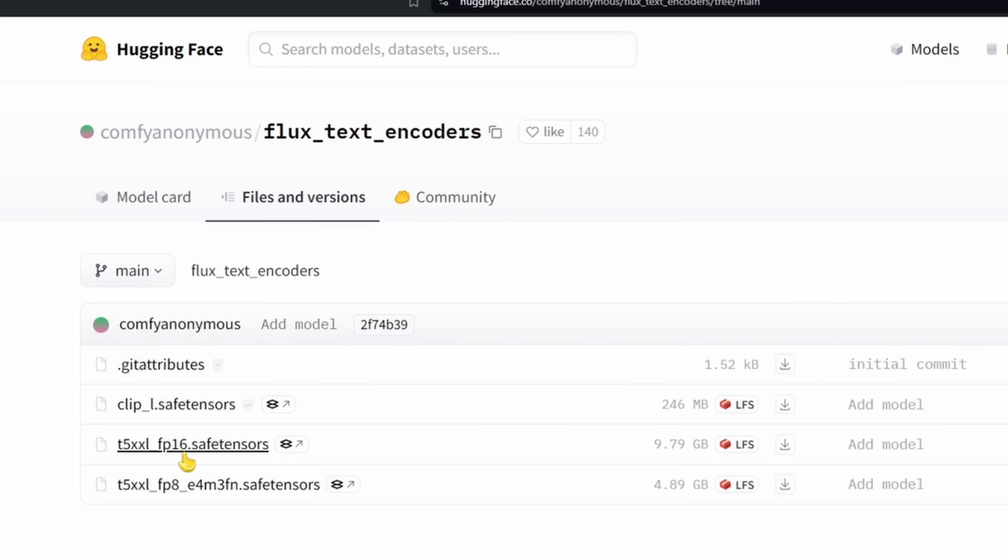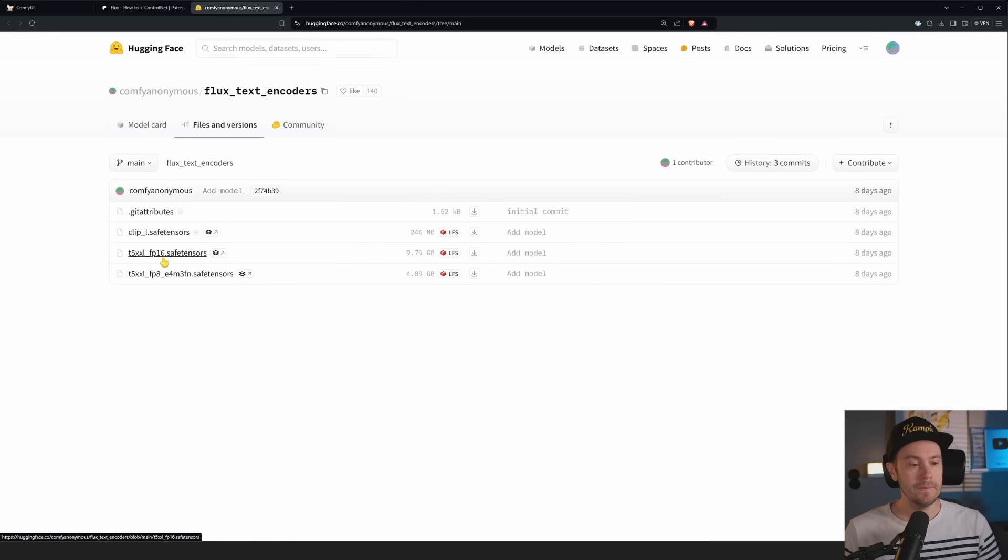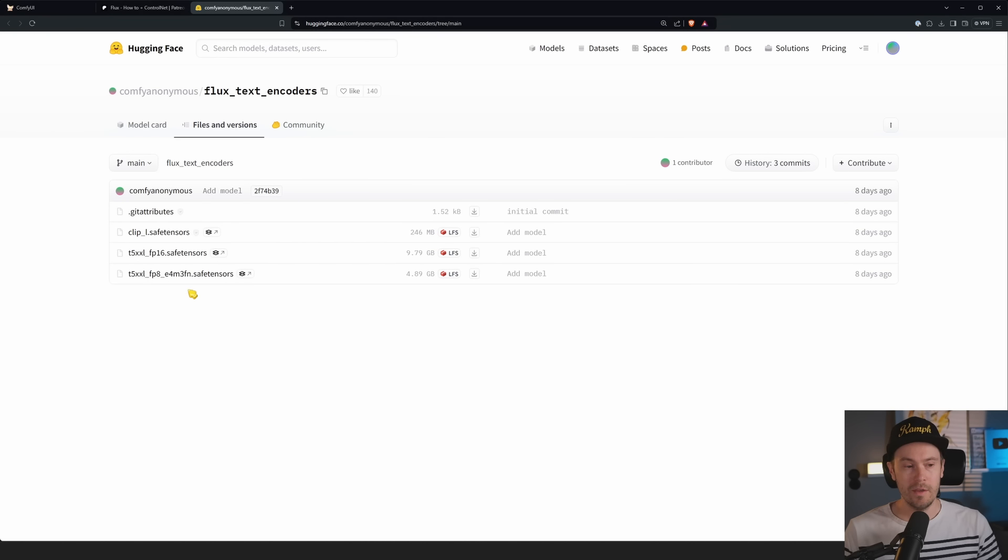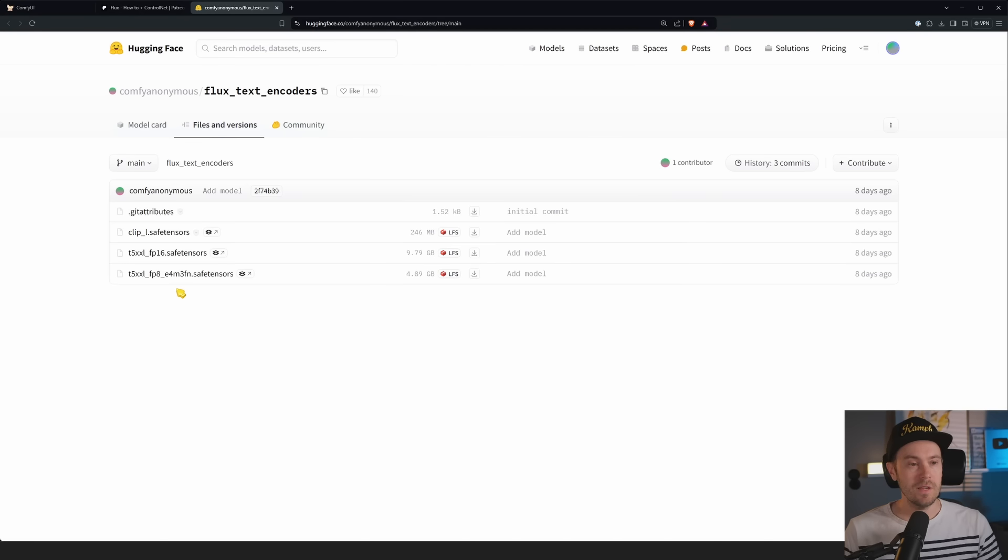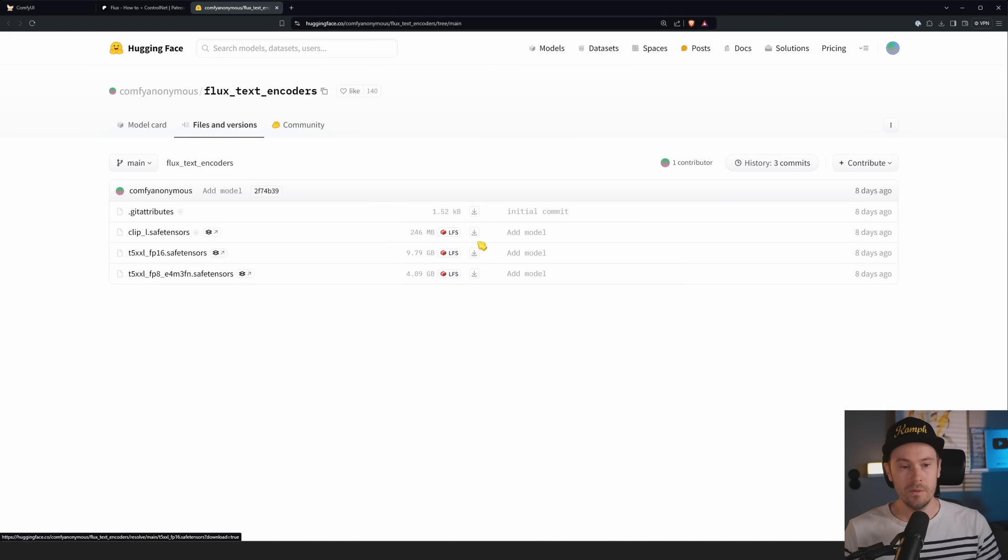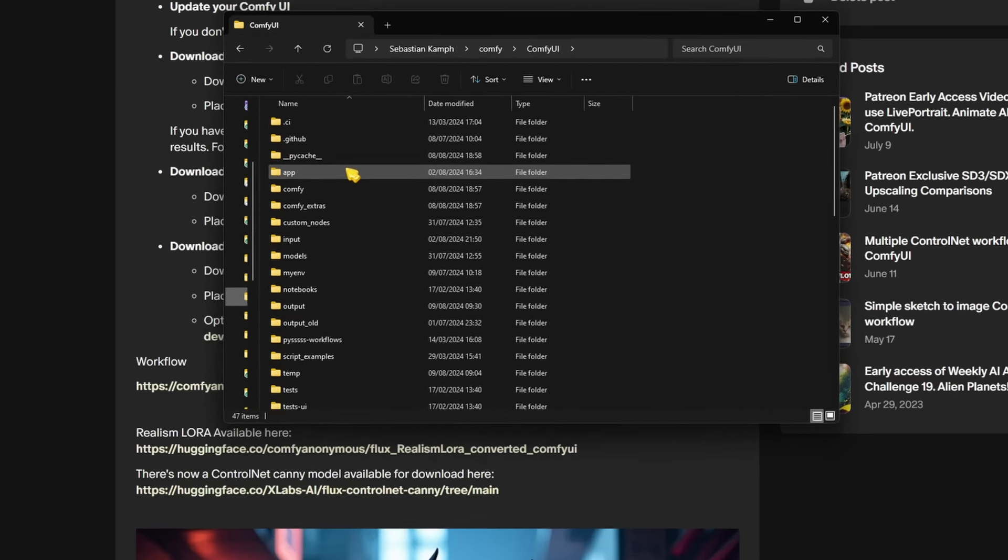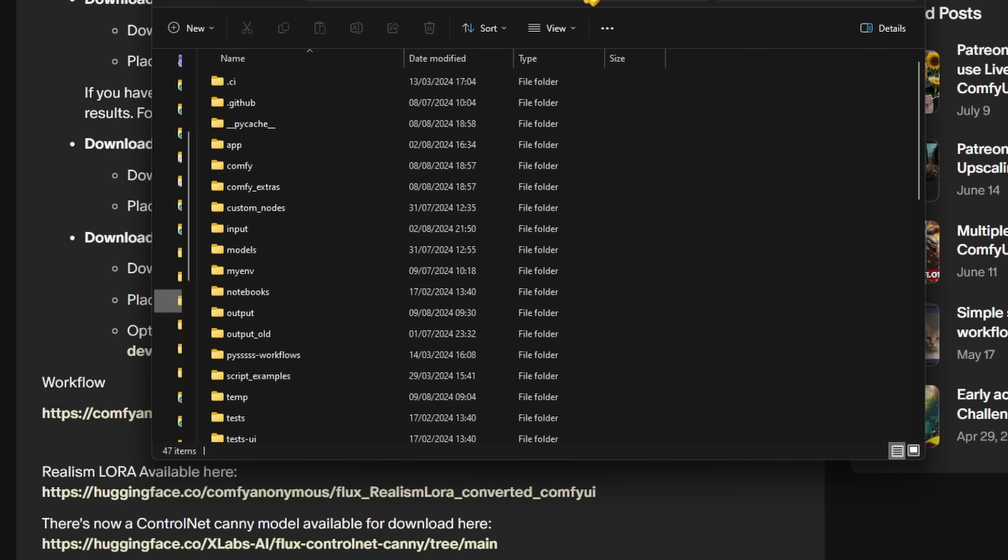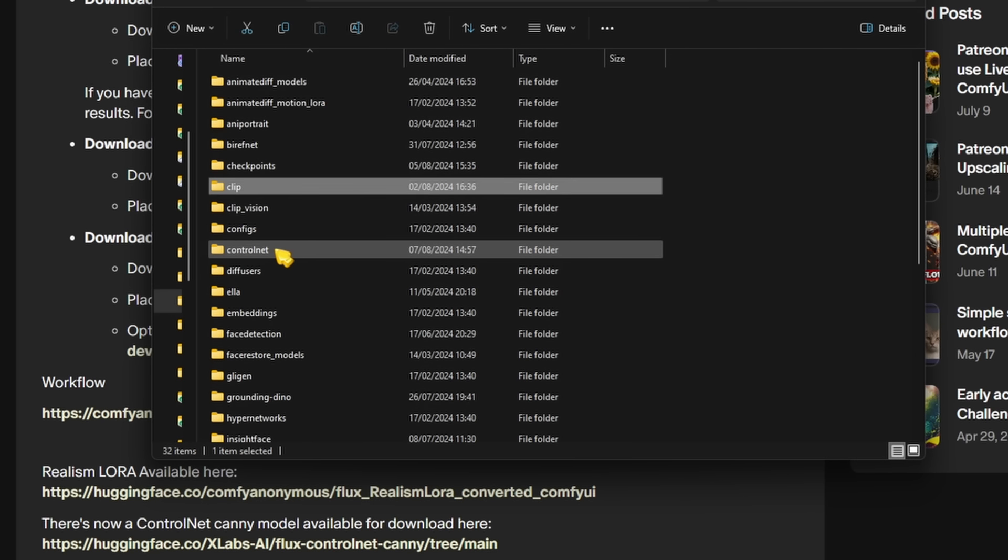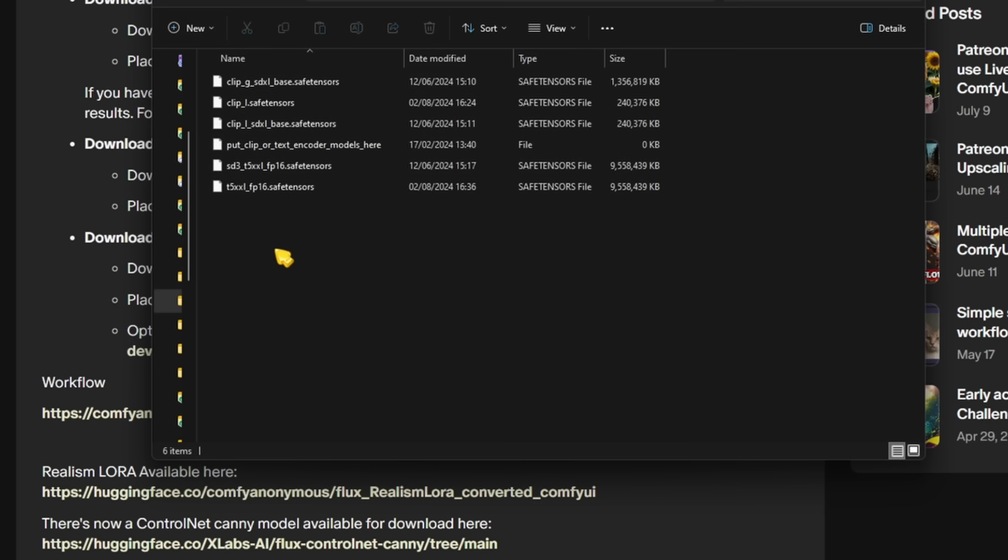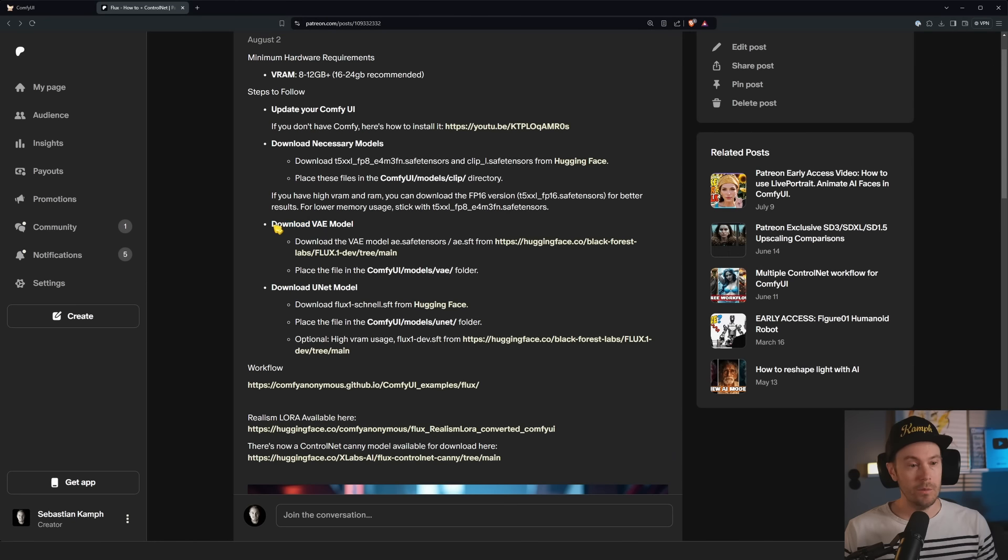If you are on a high spec machine, you want to download this fp16. And if you're on a low spec machine, you're going to download this fp8. I would say fp16 is for you if you have over 32 gigabytes of RAM and a GPU with, I'd say, 16 gigabytes or more.